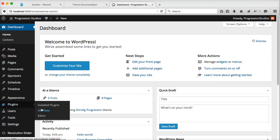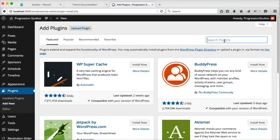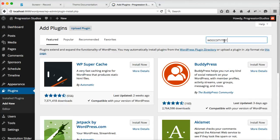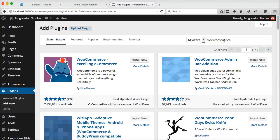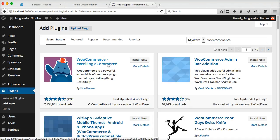It's pretty easy. Just go to plugins, add new and search for the plugin WooCommerce. It's free and you'll get it up here as WooCommerce selling e-commerce.